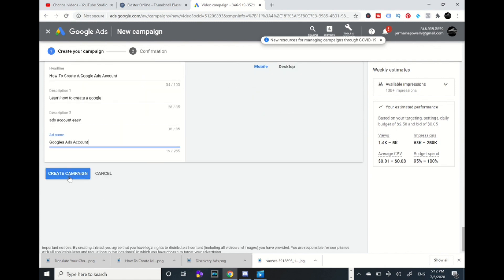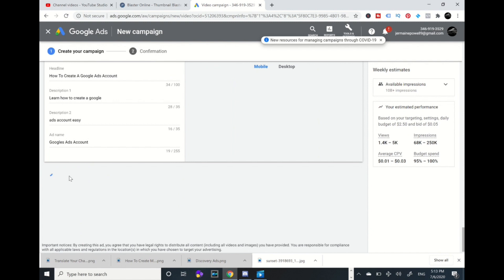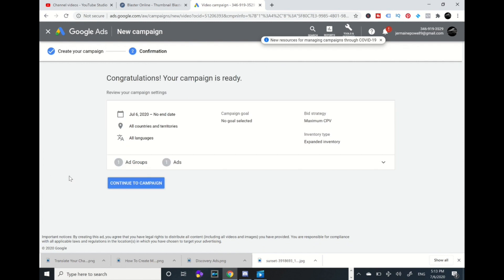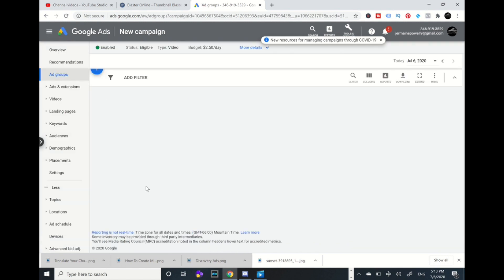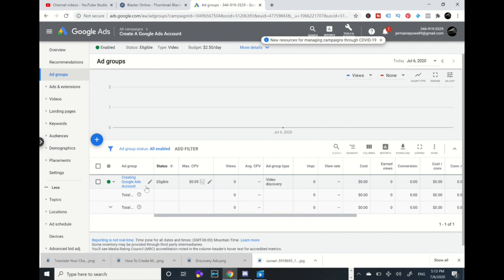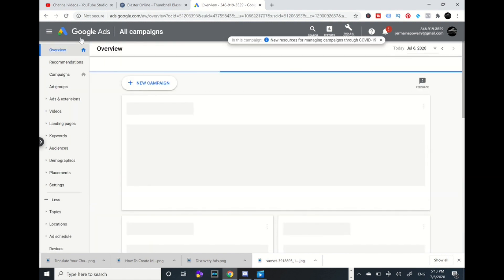I'm going to press create campaign. Let it populate. And we are done. I'm going to continue to campaign.